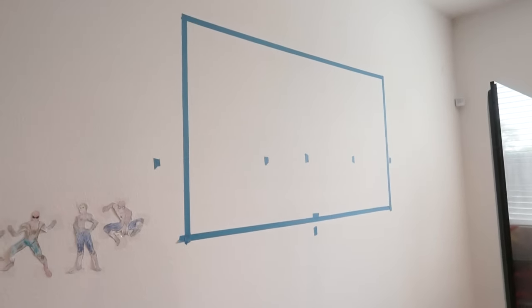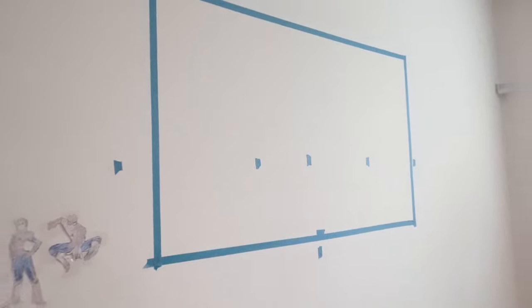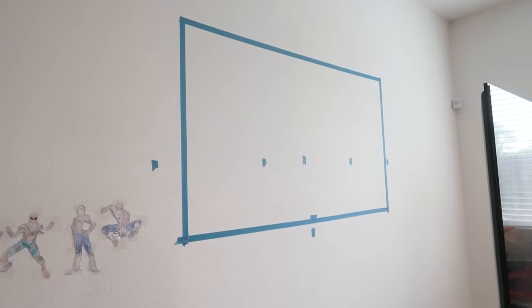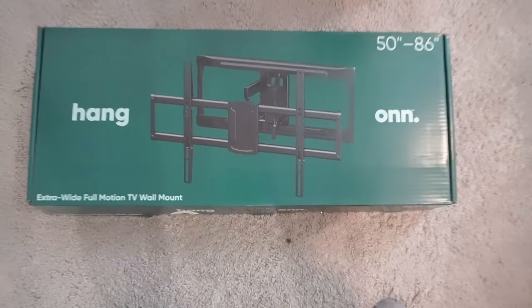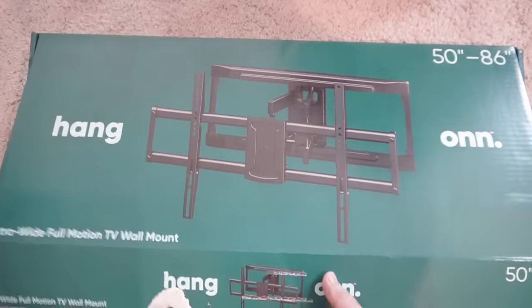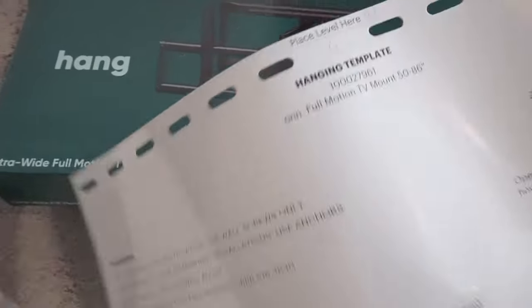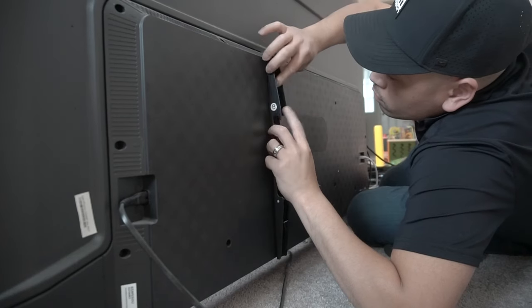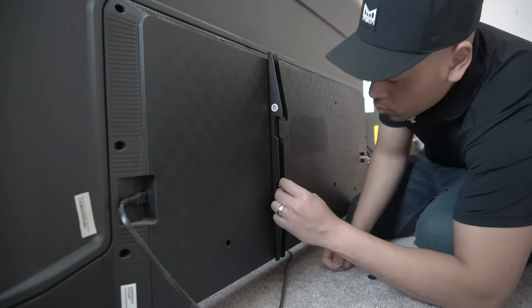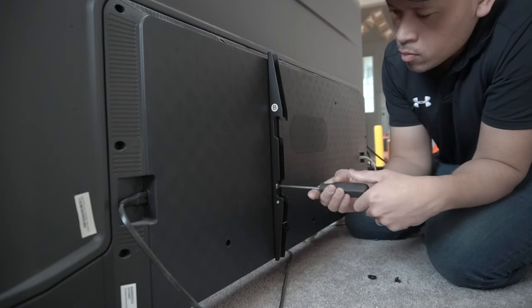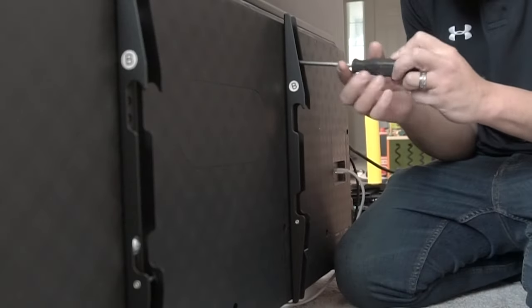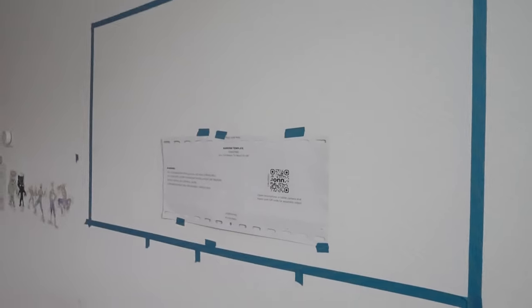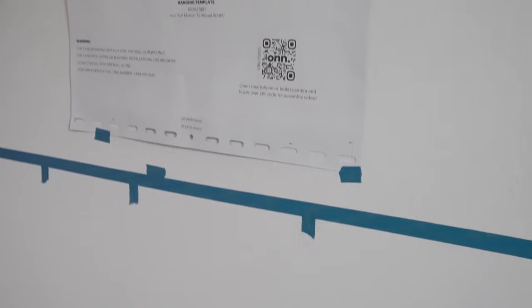Now the easiest way to do this is you want to lay out the same exact measurement of your flat screen TV on the wall with masking tape. I'm going to be using this 50 to 86 inch mount so that in case in the future I want to upgrade to an 86 inch, I can always go to that route.